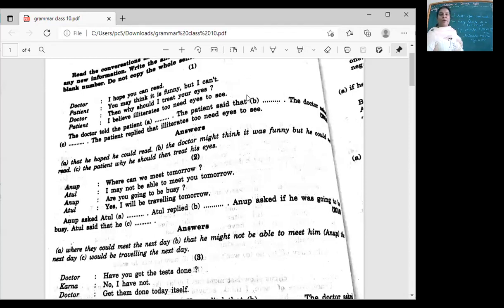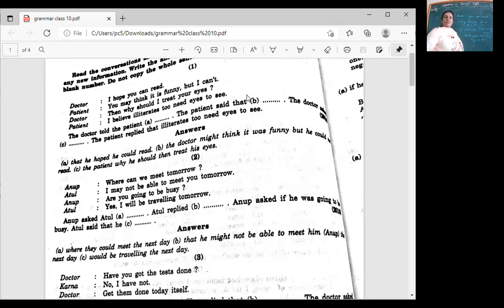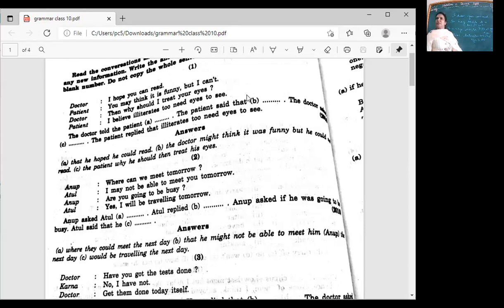Now, as you might get multiple choice questions here, you would have to identify the correct answer. But to identify the correct answer, you should know how to write the correct answer. Take out a notebook. The doctor told the patient — completed. The doctor told the patient, 'I hope you can read.' Can you change it into indirect? That he hoped he could read — can will become could, you would become he. That he hoped he could read.